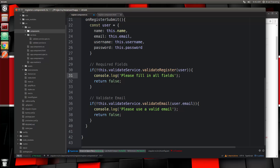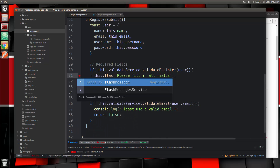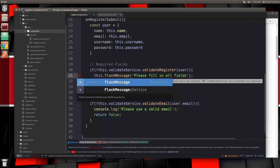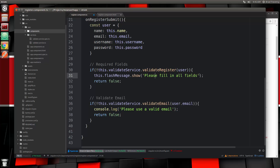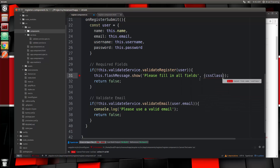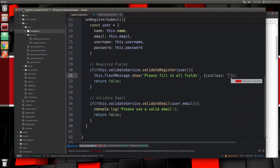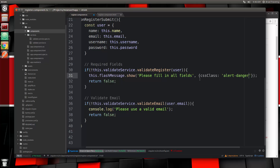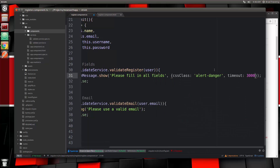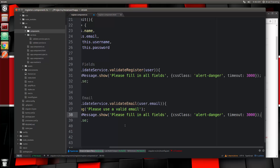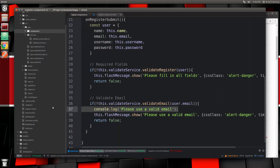Let's go down and instead of console.log, we're going to say this.flashMessage.show(), which takes in the message and some options where we can set a CSS class. Since this is an error message, I'll set the cssClass to alert-danger and the timeout to 3000 milliseconds — so 3 seconds. We'll copy that and paste it for the email validation message as well, then remove the console.logs.